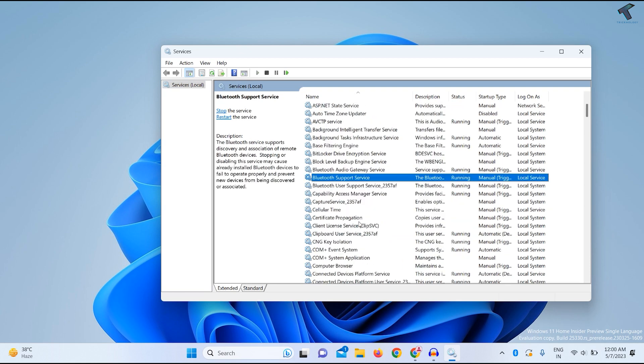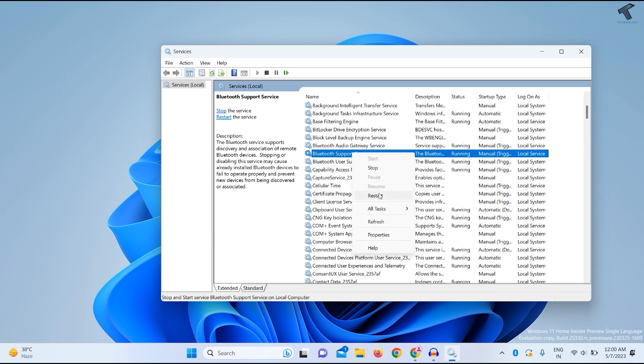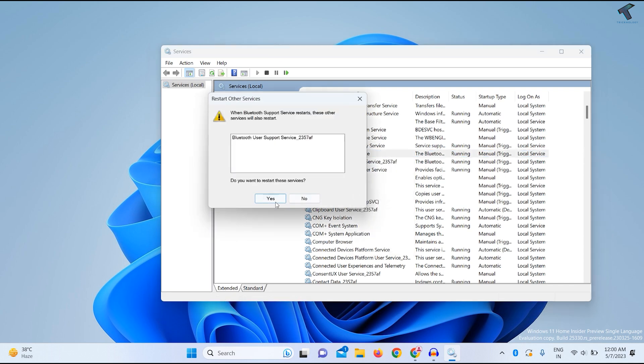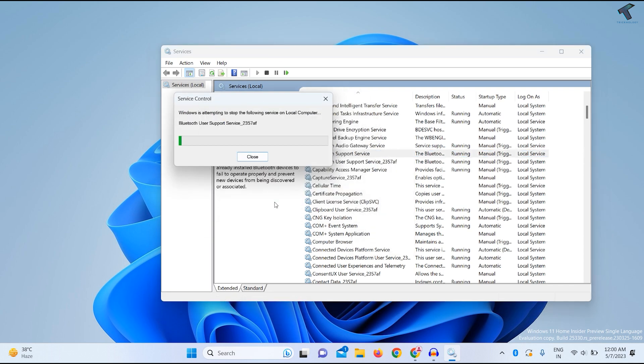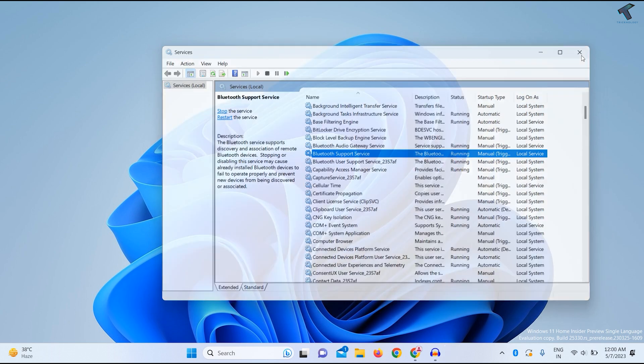Find Bluetooth support service and make sure it's running on your PC. Right-click and click Restart, then close this window.